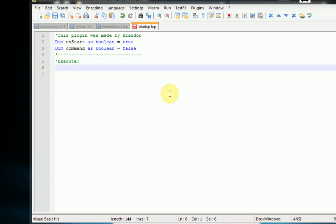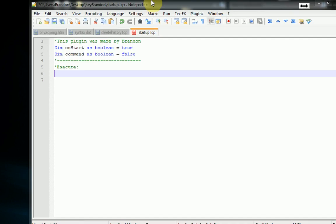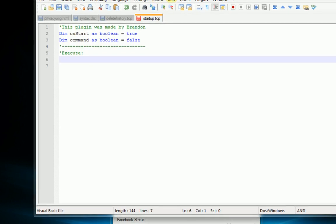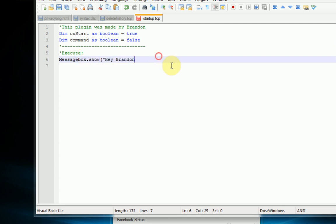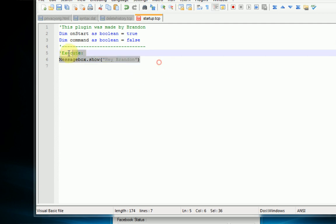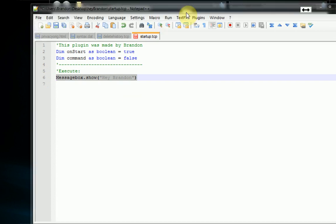So when TwitControl starts up we want it to display a message box saying hey Brandon. So we just use simple VB code for this: message box dot show, and then we do hey Brandon close the quotations and then close the parenthesis. And that should add the message box to the TwitControl application.